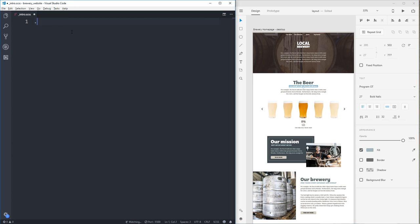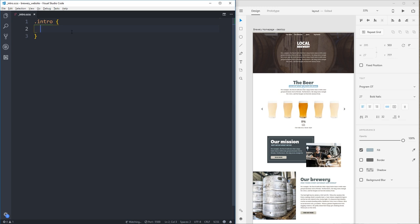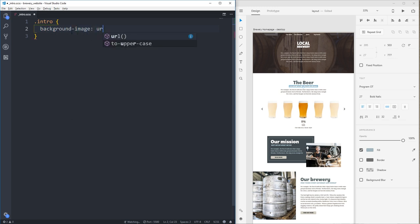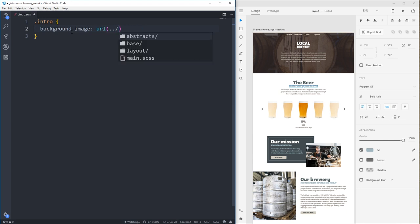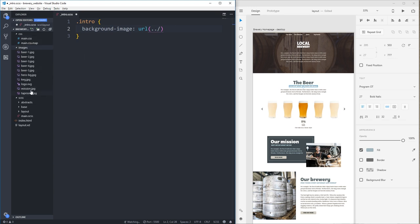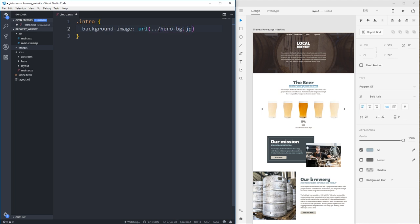We can do dot intro. Okay, we'll do background image URL dot dot images slash, just really important here when you do this. If I do back, it's going back, right? Because we're inside of, we're inside of this. So I'm going back a step. I'm in my scss folder, but in reality, once this is compiled, I'm going out of here. So what did I call it even? Hero BG.